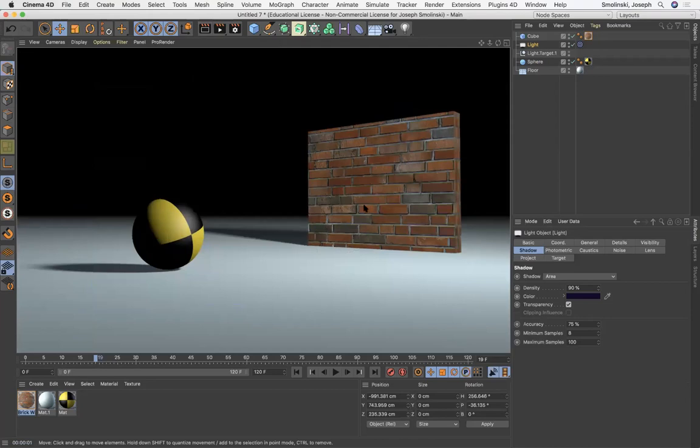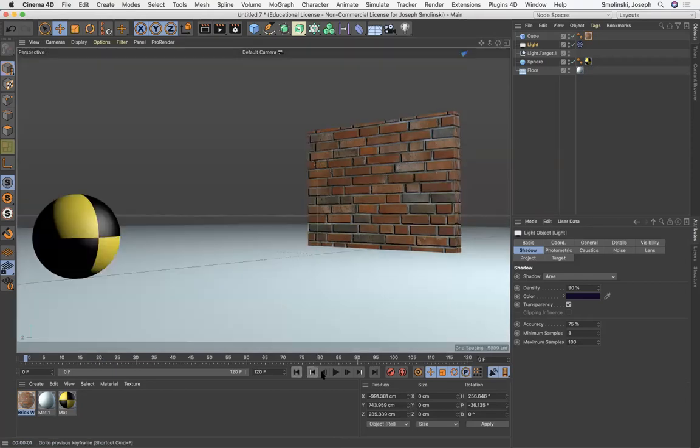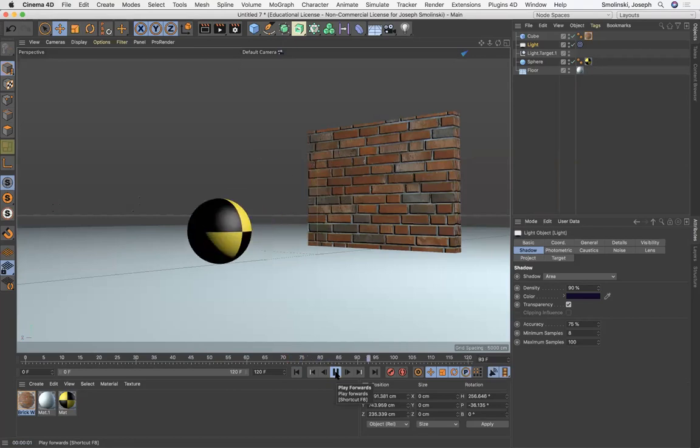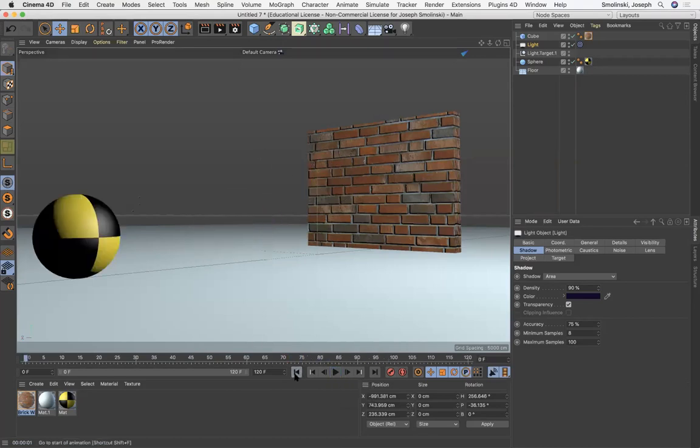Okay, so now I'm ready to render this out. I'm just gonna preview it one more time. I'm in full frame, bounce and come back, cool. All right, so here's what we do, render settings.